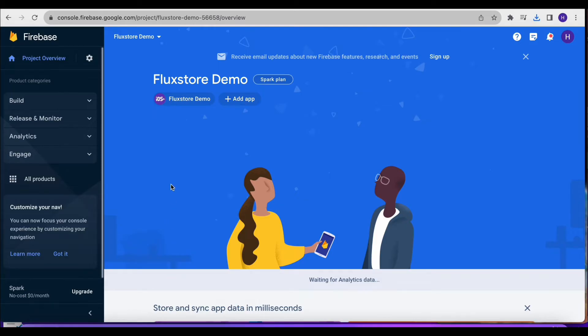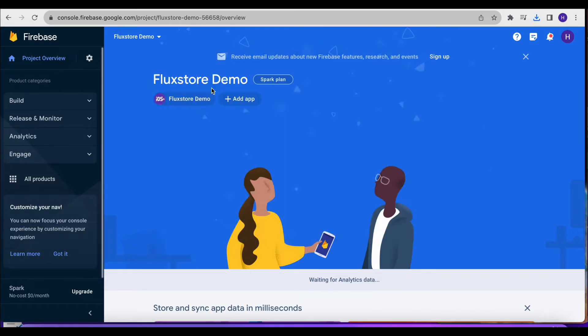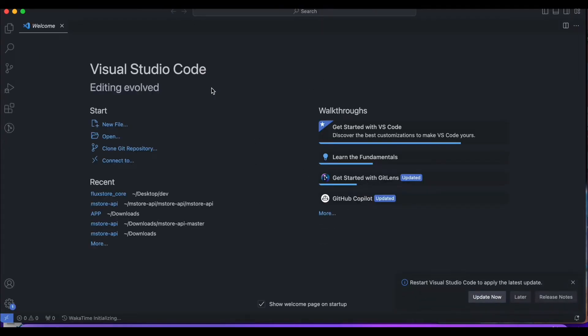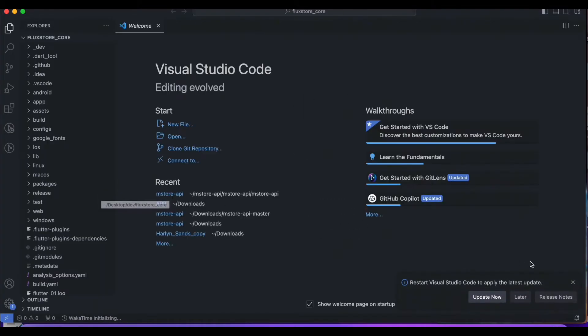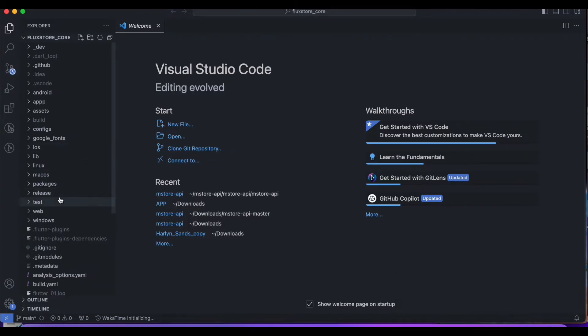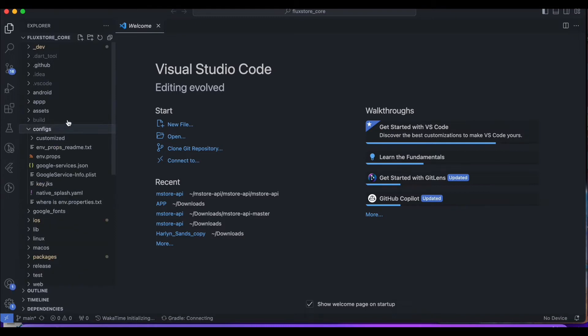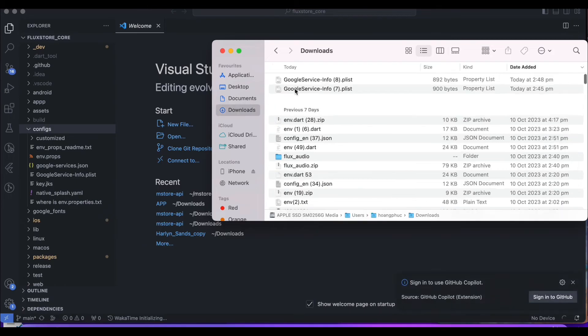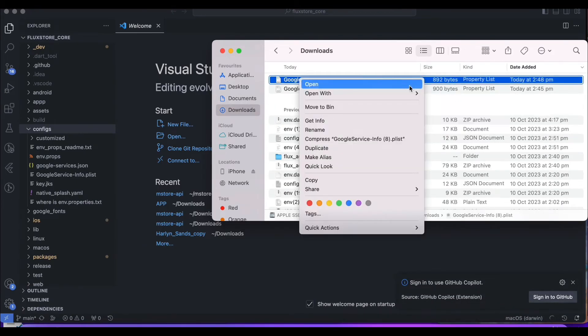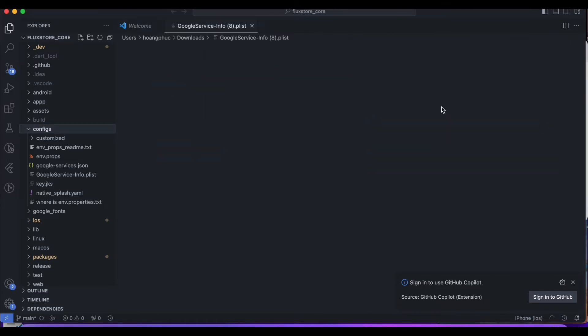Open your downloaded source code in a tool like Android Studio or Visual Studio Code. Replace the Google Service Info.plist file from Firebase in the configs folder of your project.